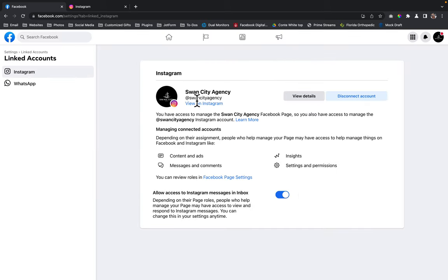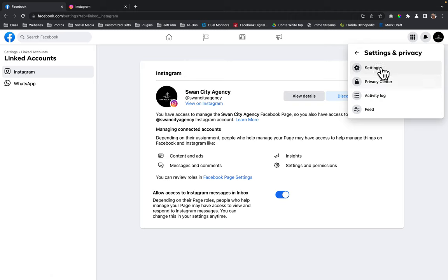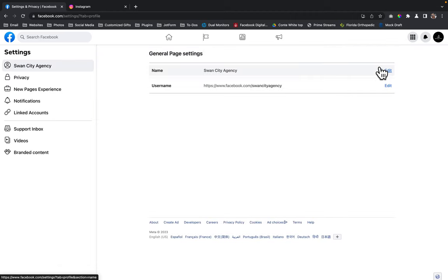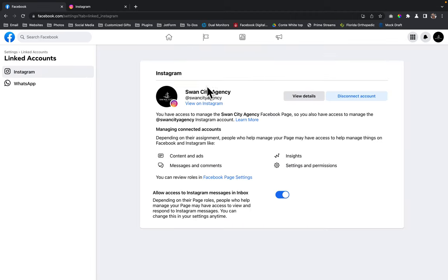And then now this is connected. So you can see that it is connected now. If you want to double check, you can click on this icon again. Click on settings and privacy. Click on settings. Go over to linked accounts. And then here it is right here. It says you have access to manage Swan City Agency Facebook.